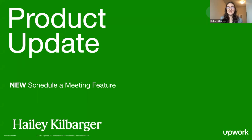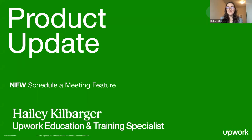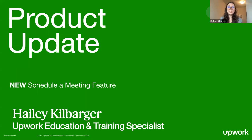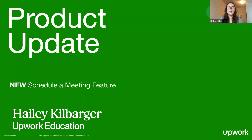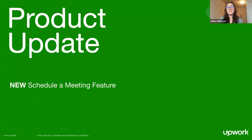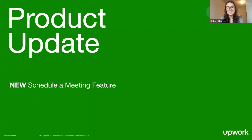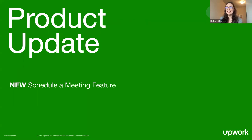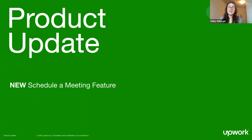I'd like to officially welcome all of you to the new product update event series that Upwork is launching. We're launching this event series to educate the Upwork community about new features that have been launched. We have lots of exciting information to share during this short 30-minute webinar today. We'll get acquainted first and then dive into the topic, which today will be discussing the new schedule a meeting feature that is within Upwork messages.